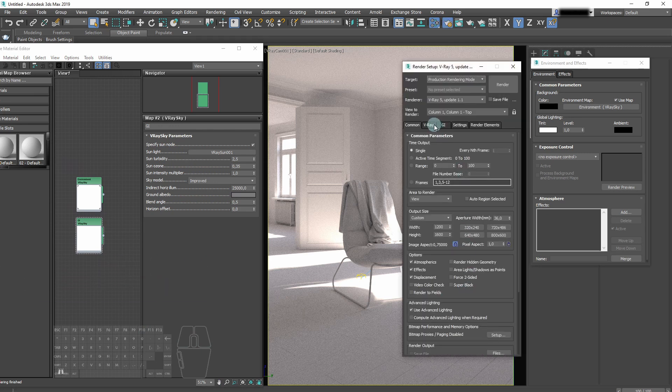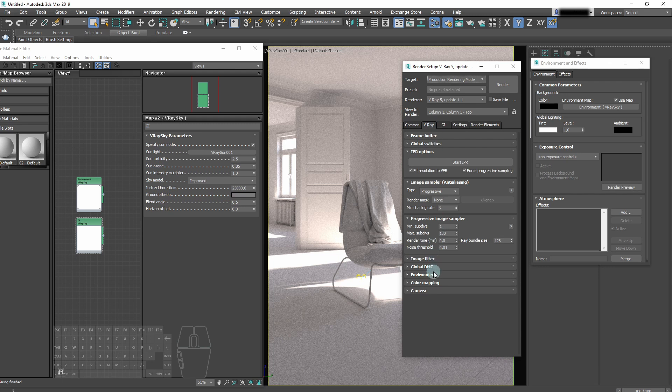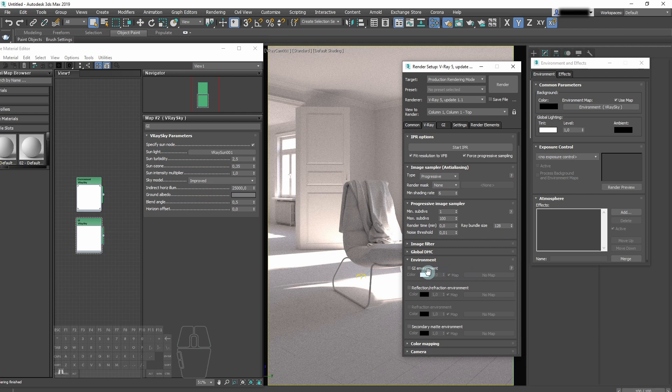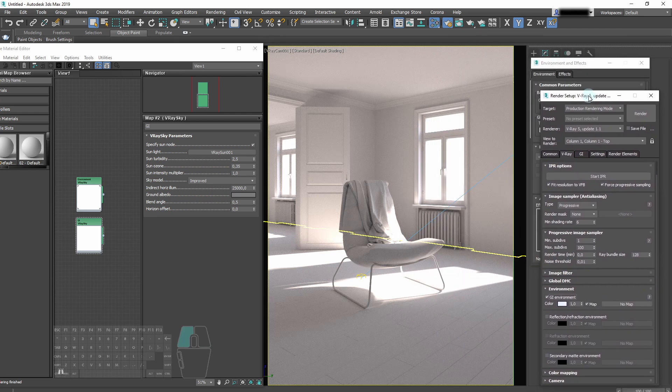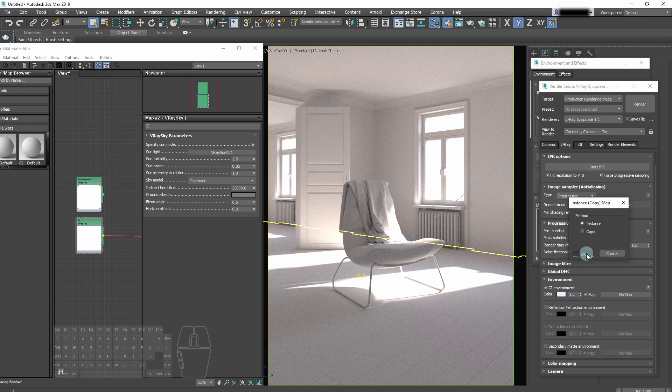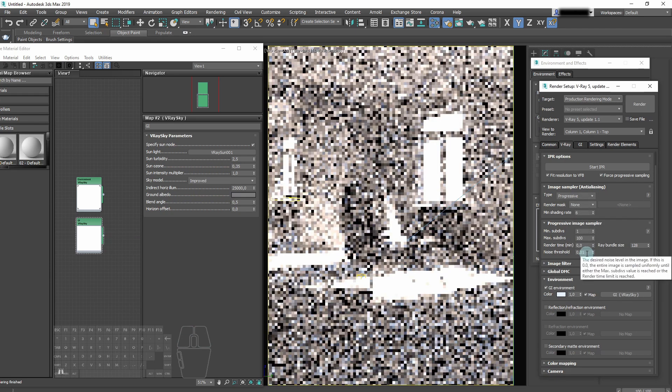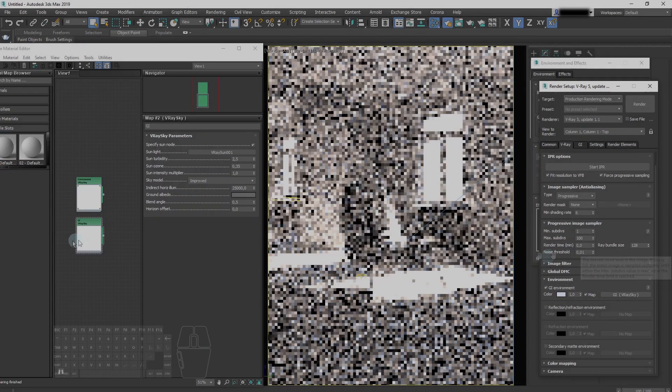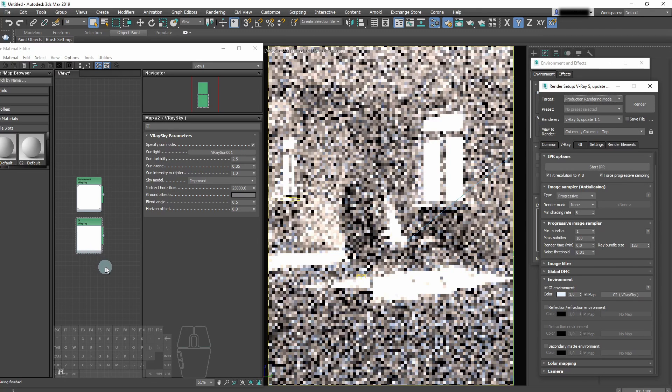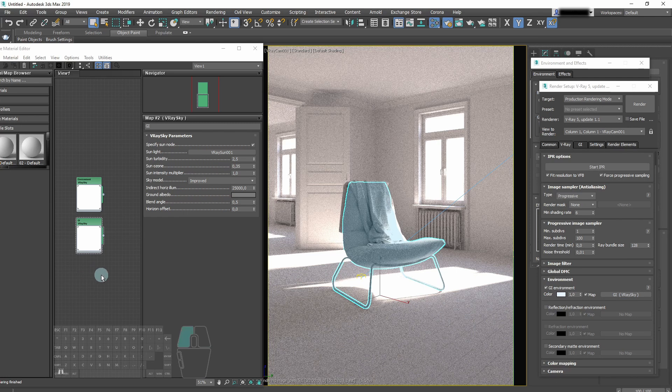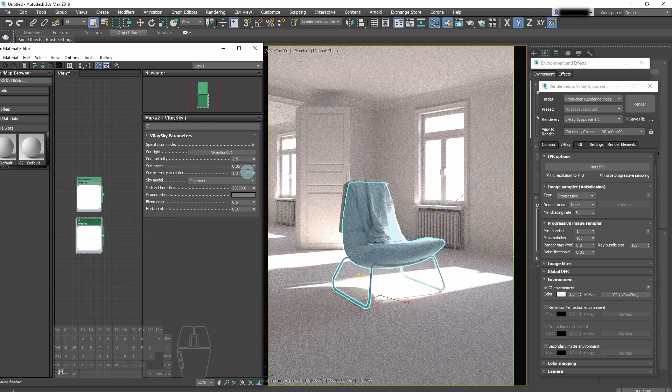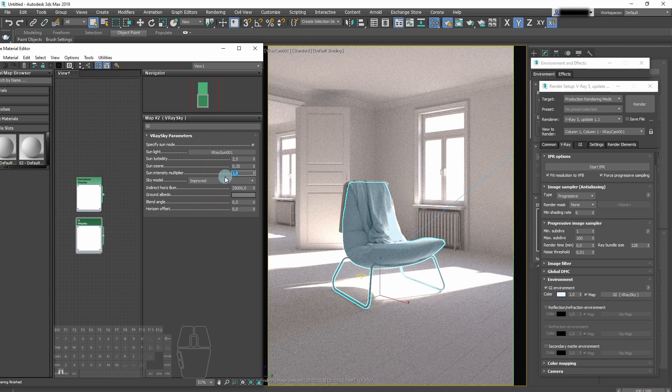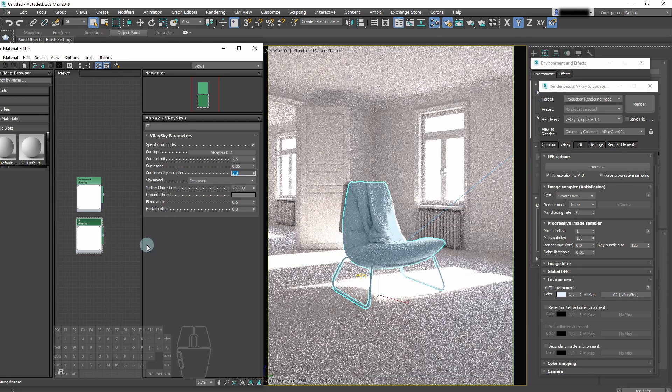Now we can open the render setup and choose our second V-Ray sky in environment tab as GI environment. We just drag and drop it here as an instance. And now our GI environment is controlled by the second V-Ray sky. This allows us to lighten the interior, but without making environment brighter.